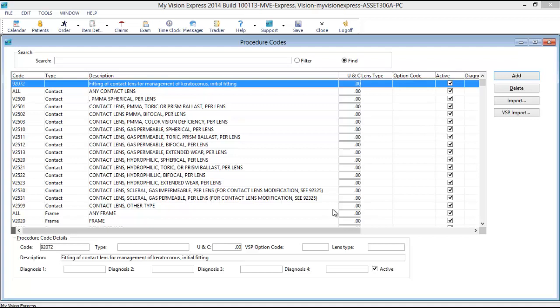For example, in the Search field, enter the Procedure Code V2783 for High Index.